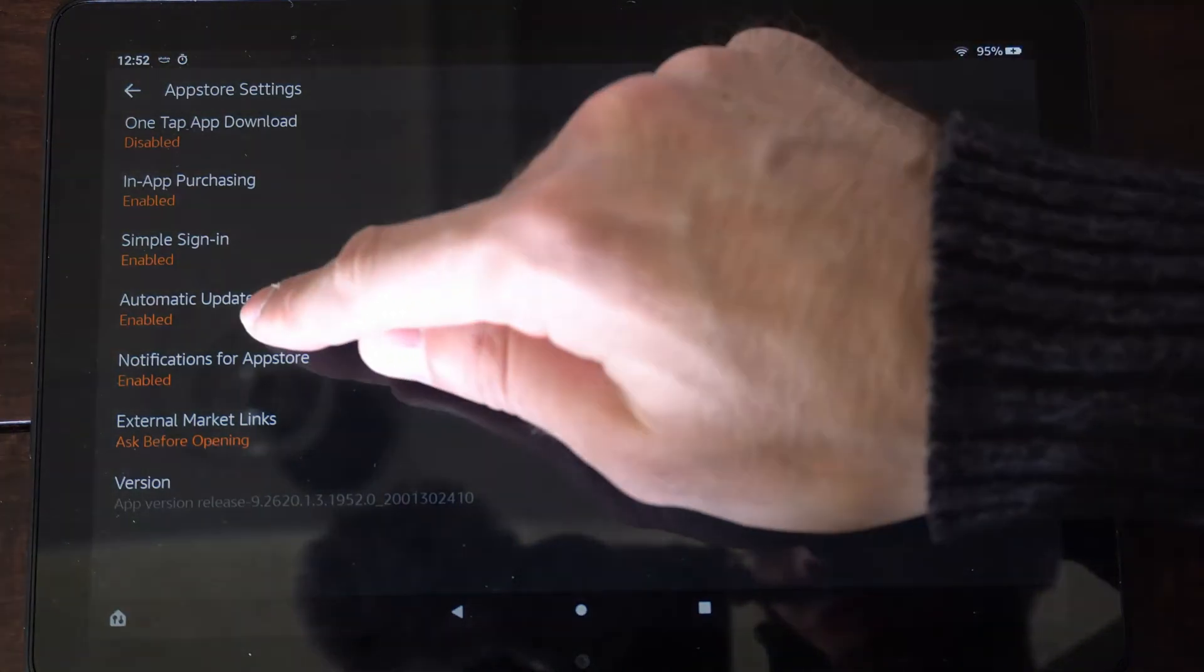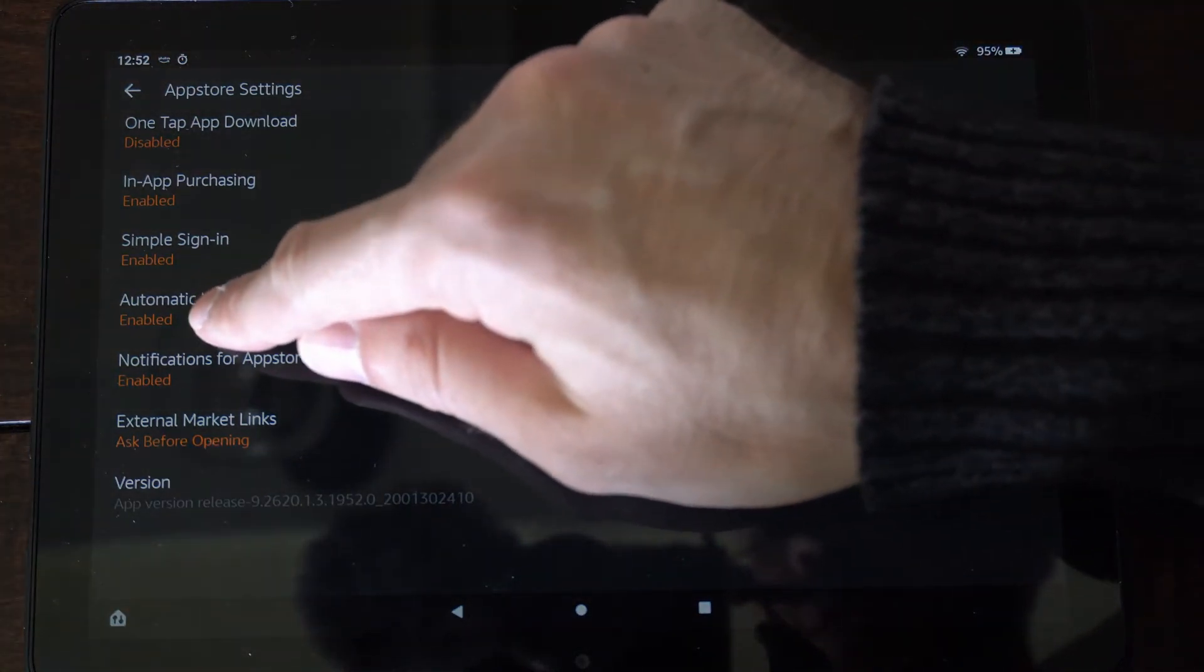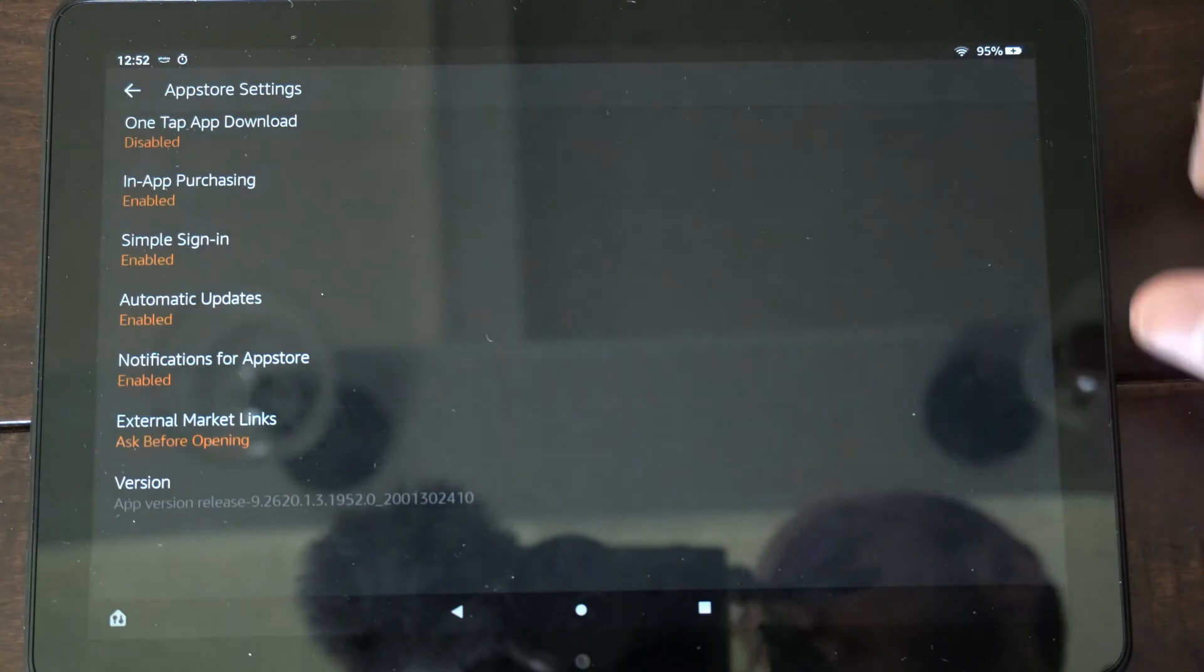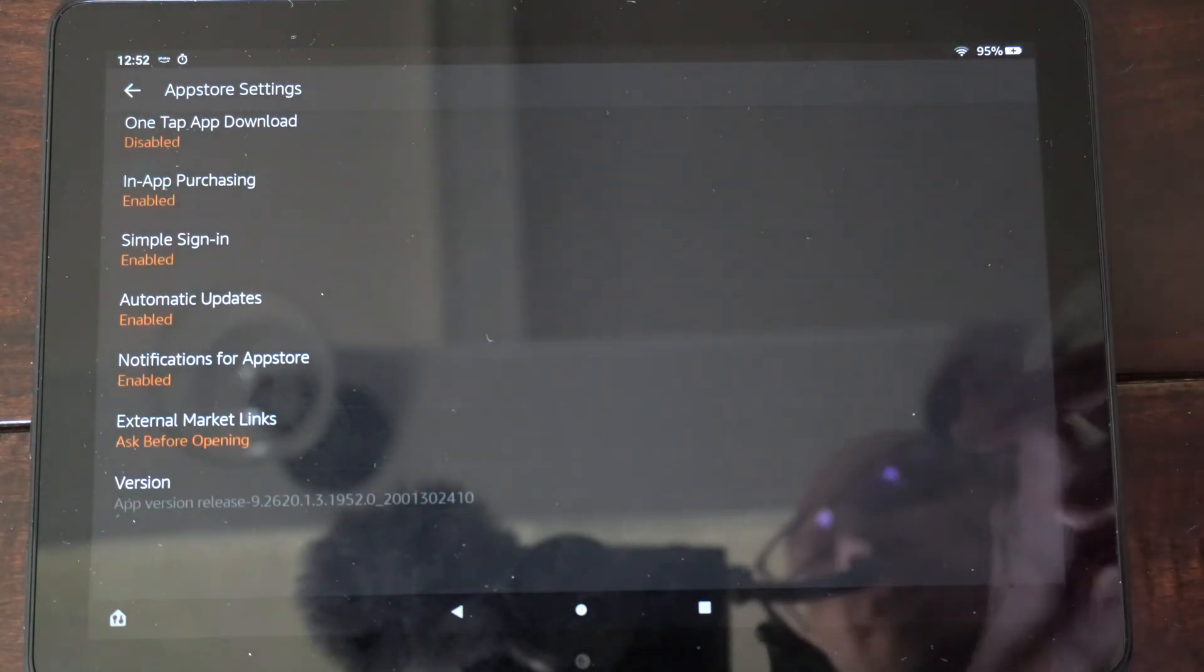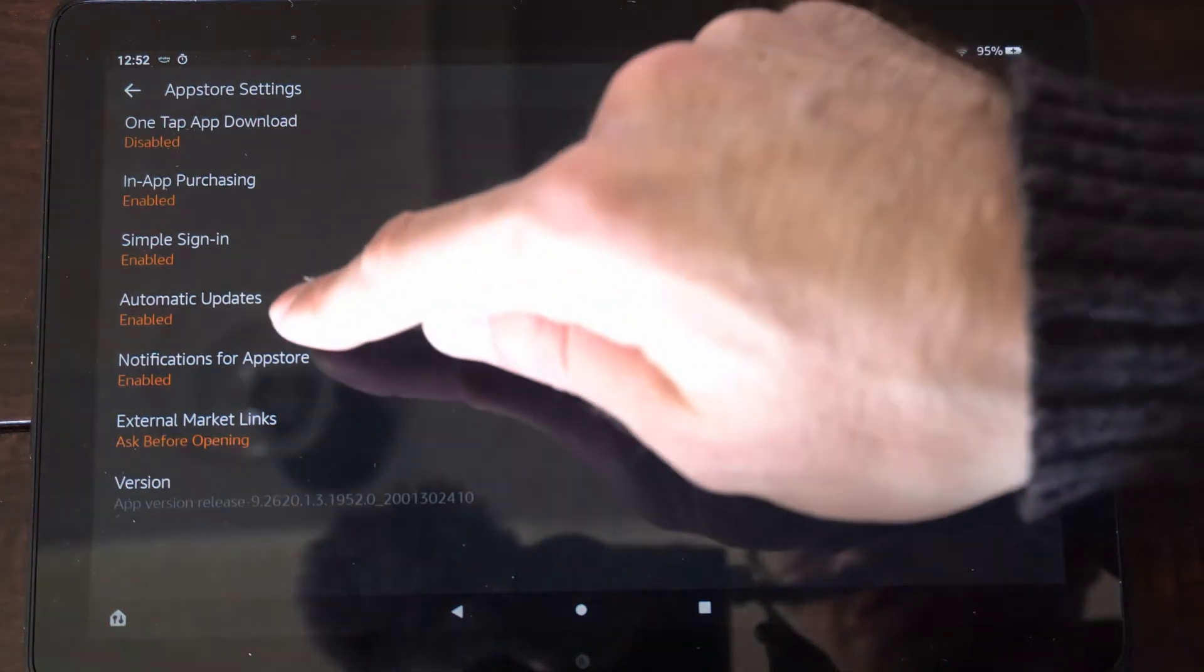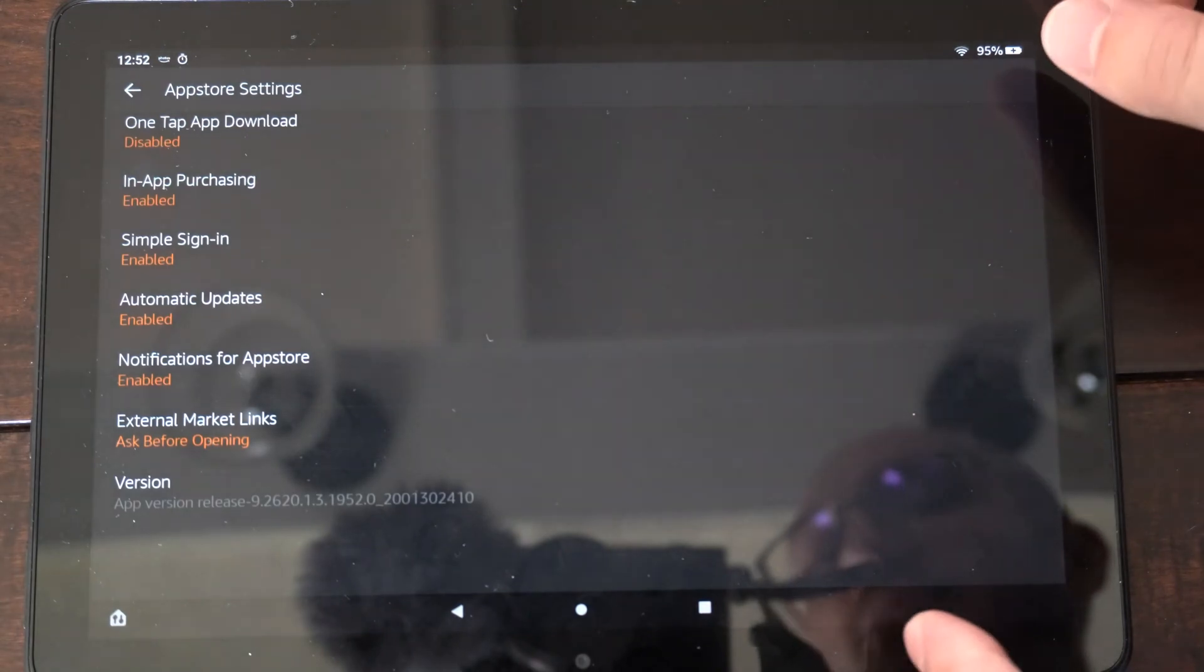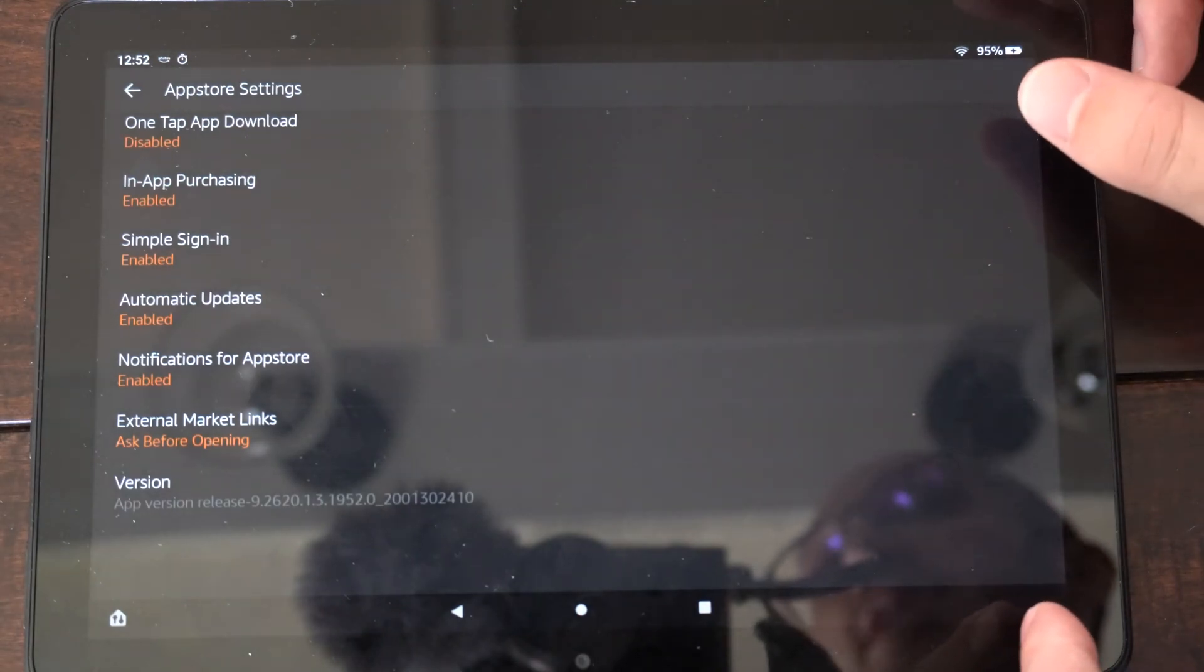And go to Automatic Updates and make sure this is enabled. Then you don't have to manually select any app to update it. You can just automatically update it when your tablet is turned on, and then the update is pushed through.